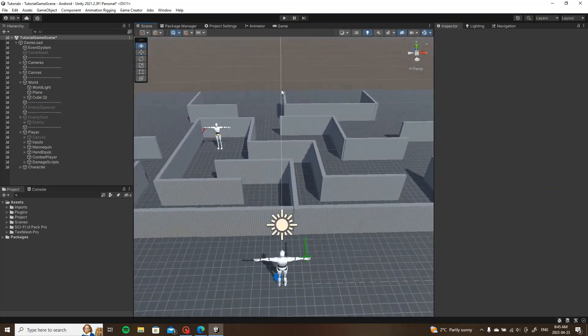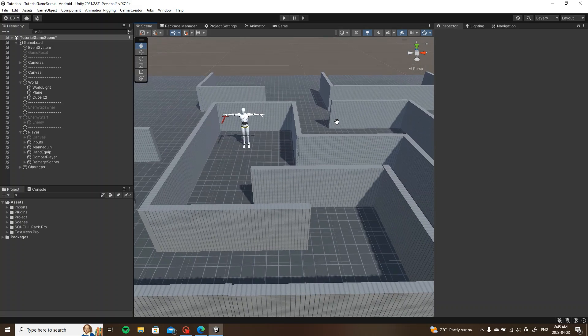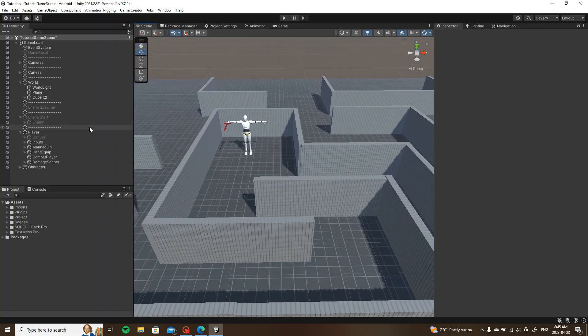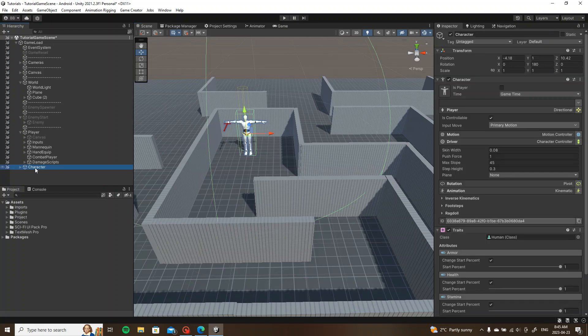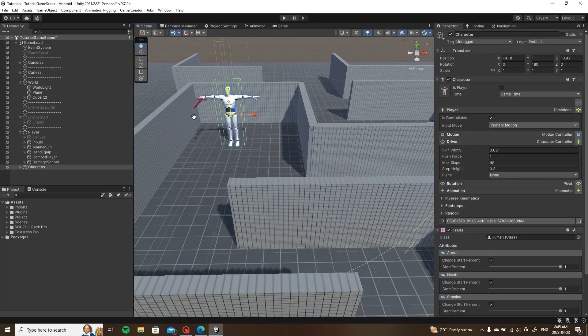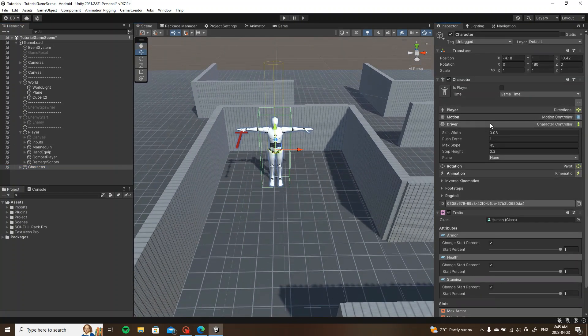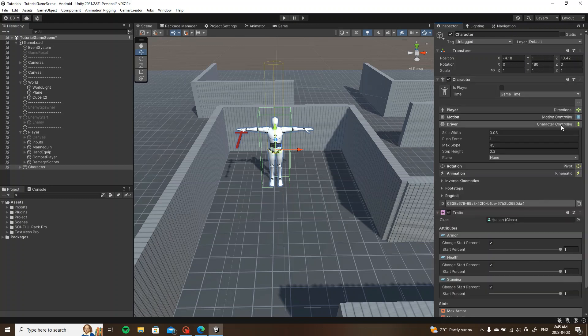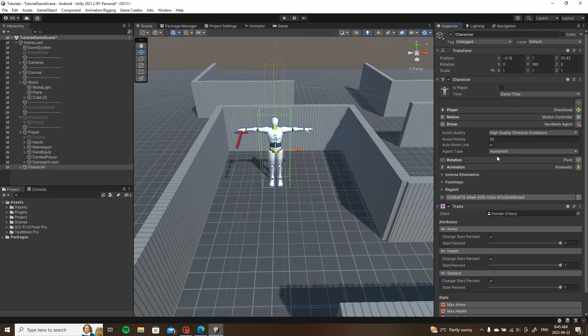In order to get this going, I'm going to click on our enemy character here. Under the character component, we're going to change the driver. So instead of character controller, we're going to click on the side here and switch this to a nav mesh agent. That's pretty much all we're doing.